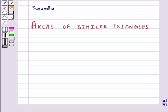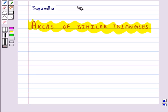Hello and welcome to the session. In this session we will discuss about the areas of similar triangles.